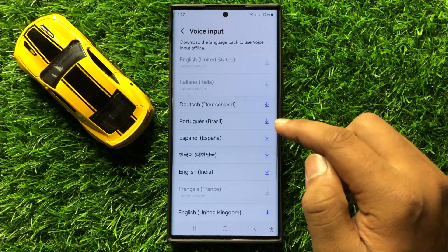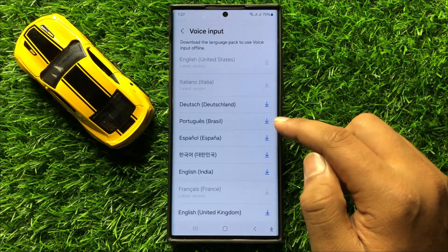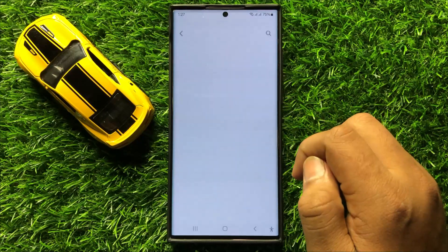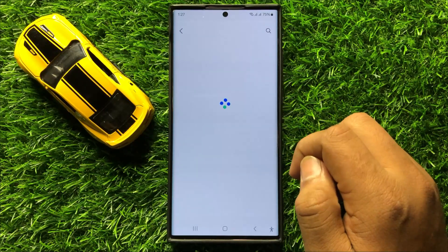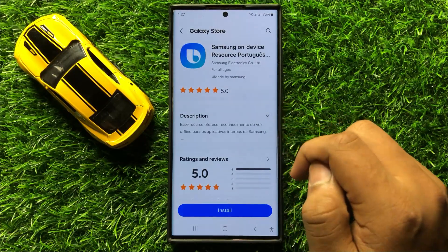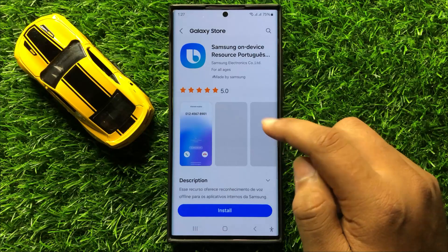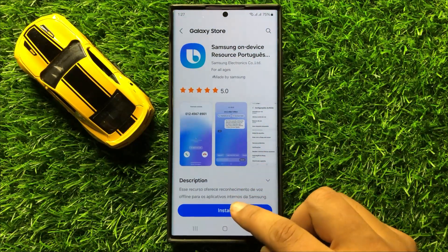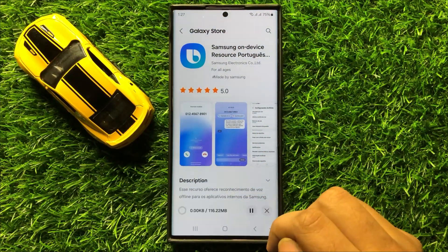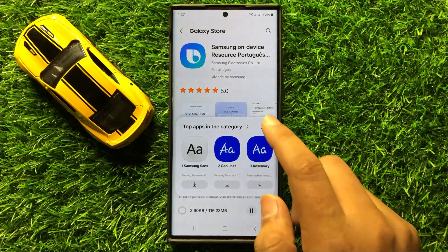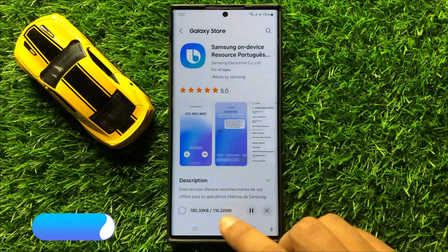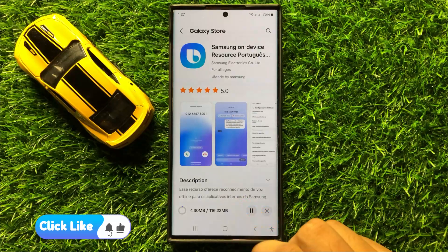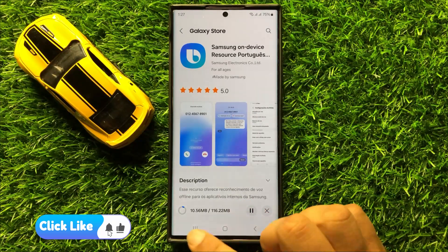So just simply tap on the download button with the voice pack and then it will open the Samsung Galaxy Store. Now from here click on install to install the voice pack and then after a few seconds it will be installed in your mobile to use offline.